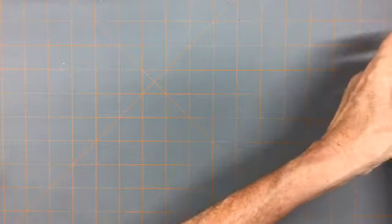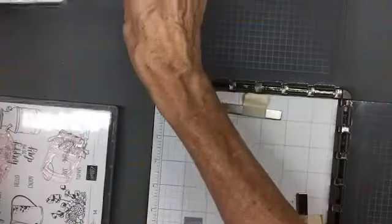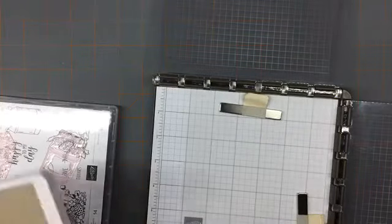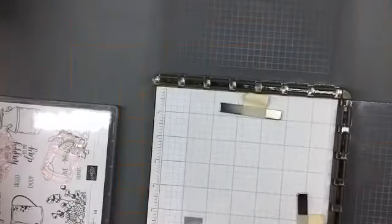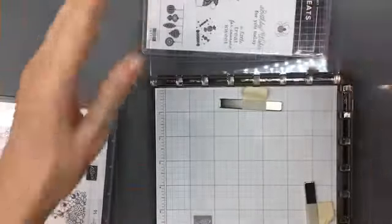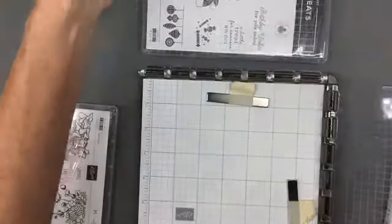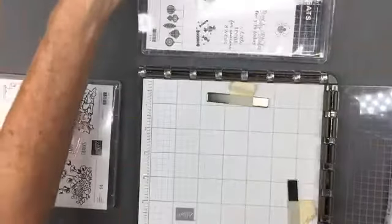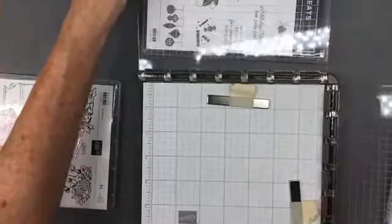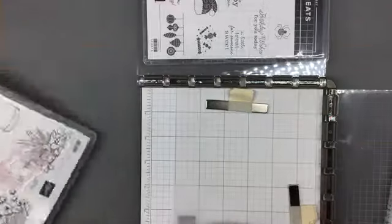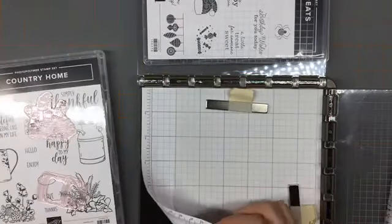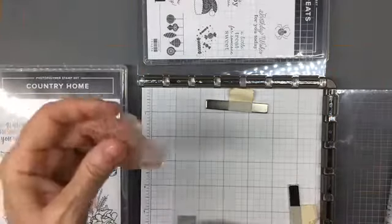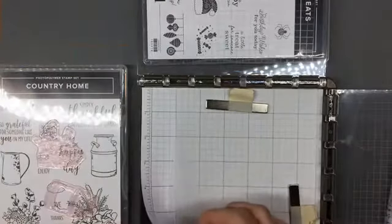I'm going to bring in the Stamparatus—that's the other thing I want to show you today, how I use the Stamparatus to do this card. I'm going to use Crumb Cake ink today. To make this card, you'll need both plates on your Stamparatus. And if you're going to use this stamp set, it's a photopolymer set, so you want to make sure you have your mat in your Stamparatus because these stamps don't have the cushioning—you need that little bit of cushioning to get a good image.